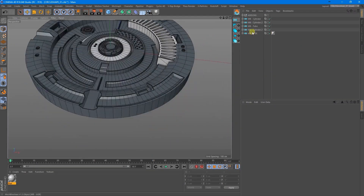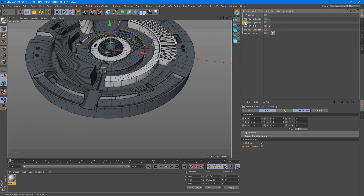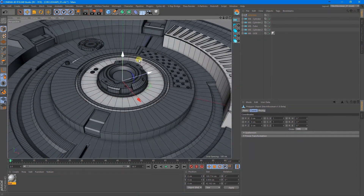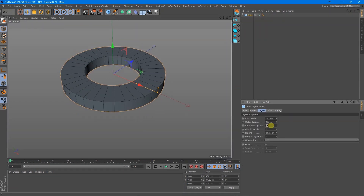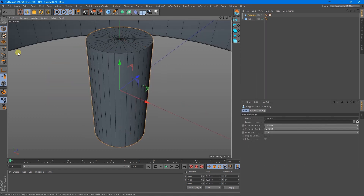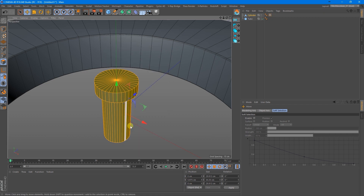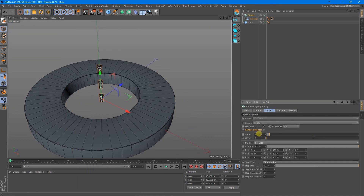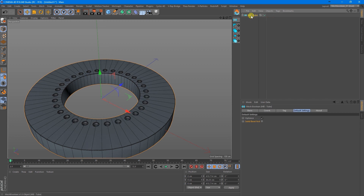Another thing that this add-on can help you with is you can add a Mesh Boolean tag to optimize the mesh directly without having to worry about objects having disconnected faces. Also, what I most like about the add-on is the Cutting option, which enables you to make a smooth cut into an object by intersecting with another one.